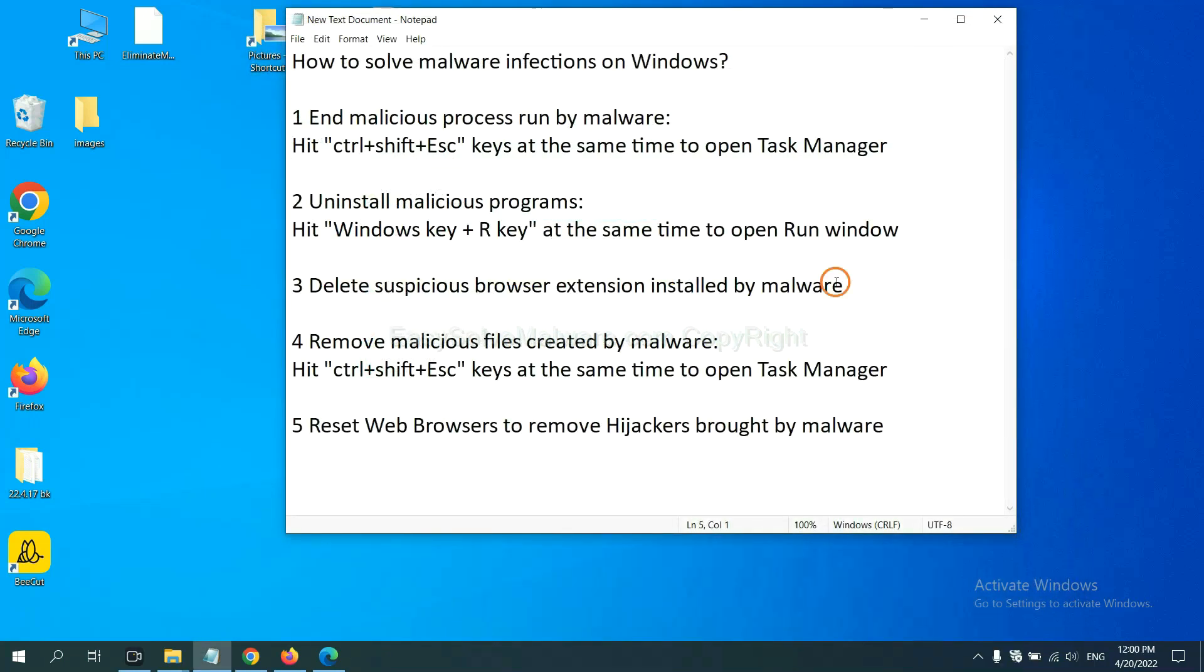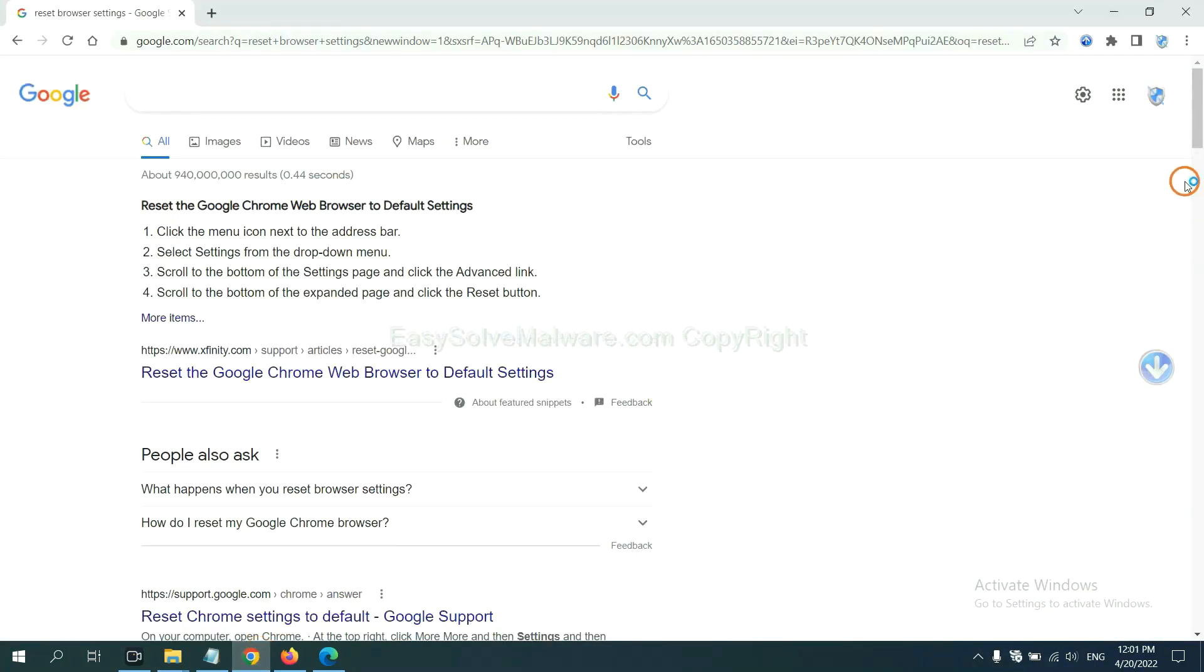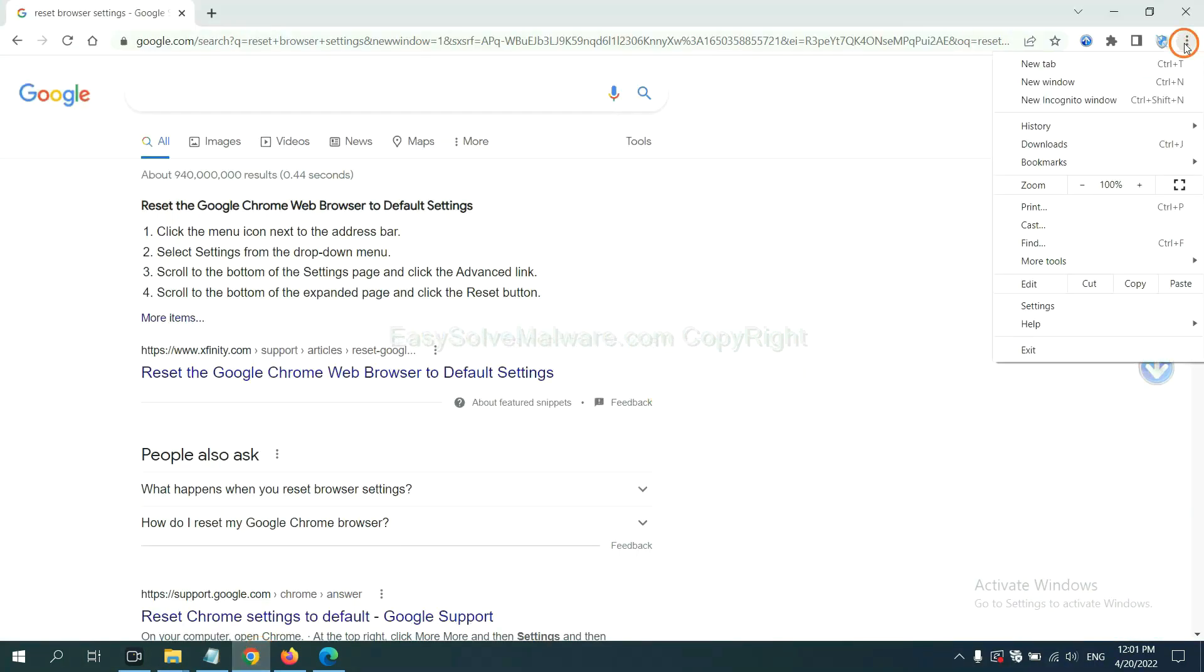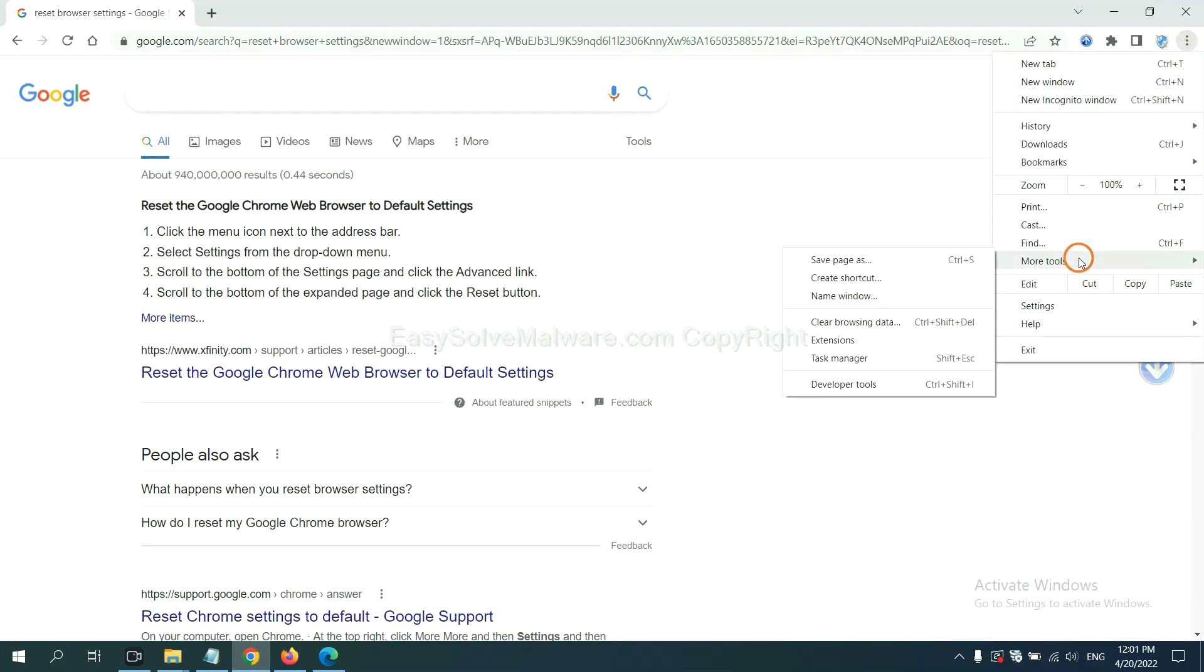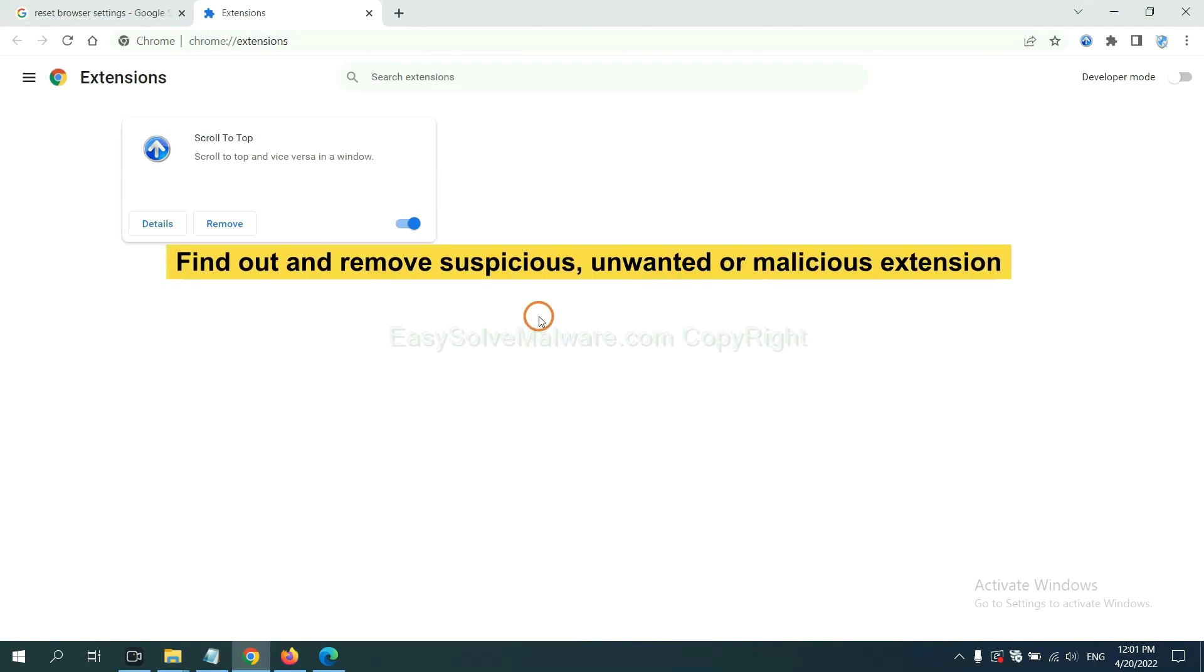Next, we need to delete suspicious browser extensions installed by malware. First, on Google Chrome, click the menu button, select More Tools, and click Extensions. Now find out a suspicious or dangerous extension and click remove.